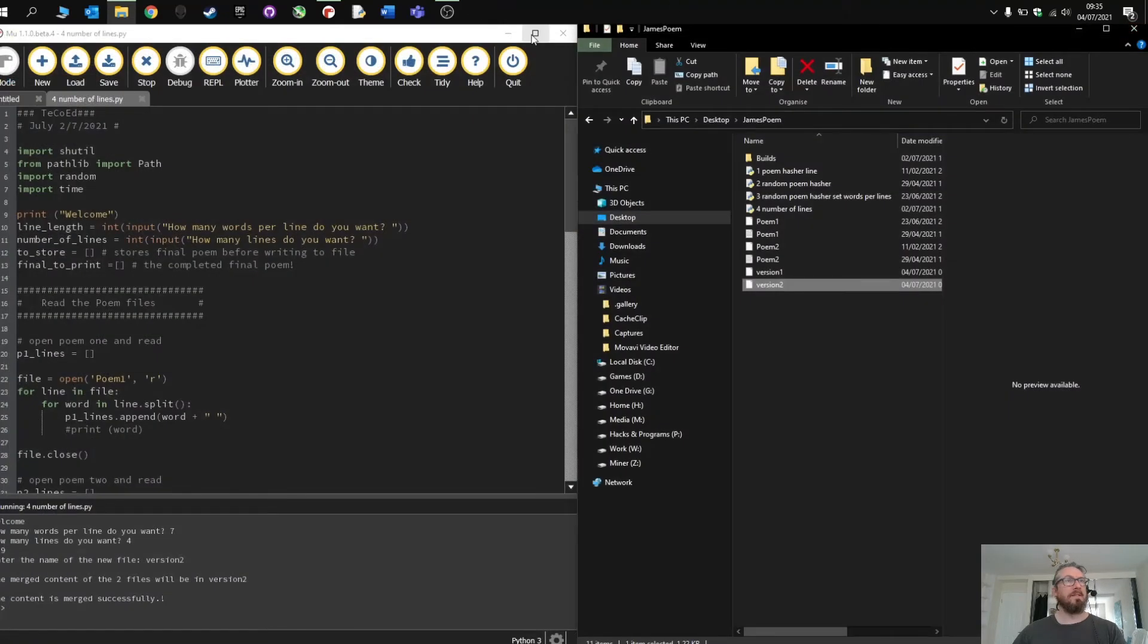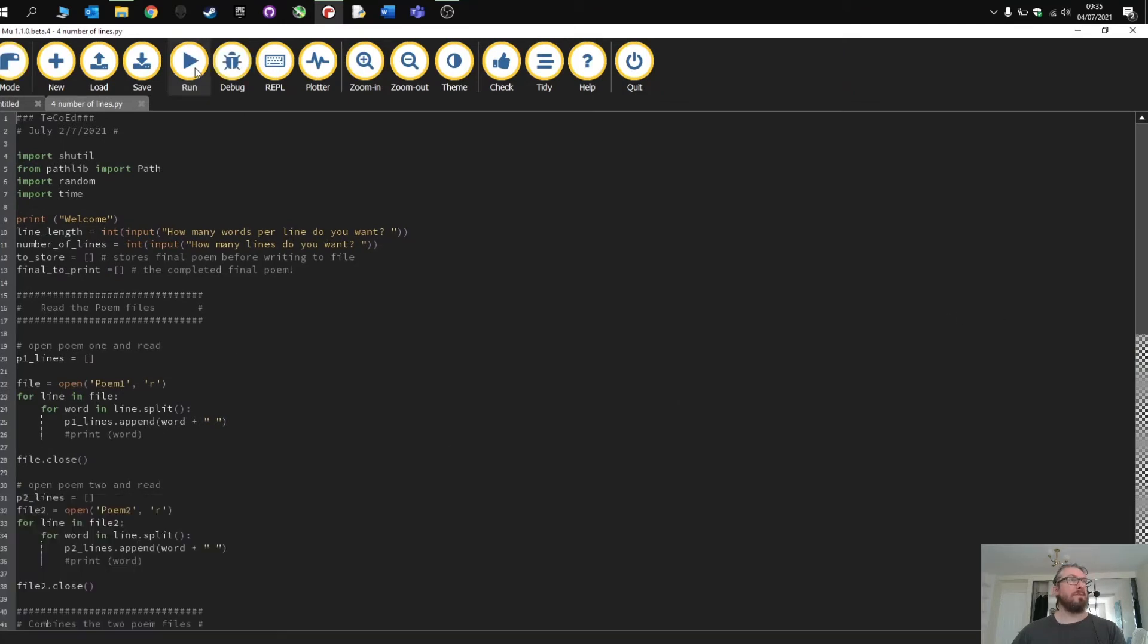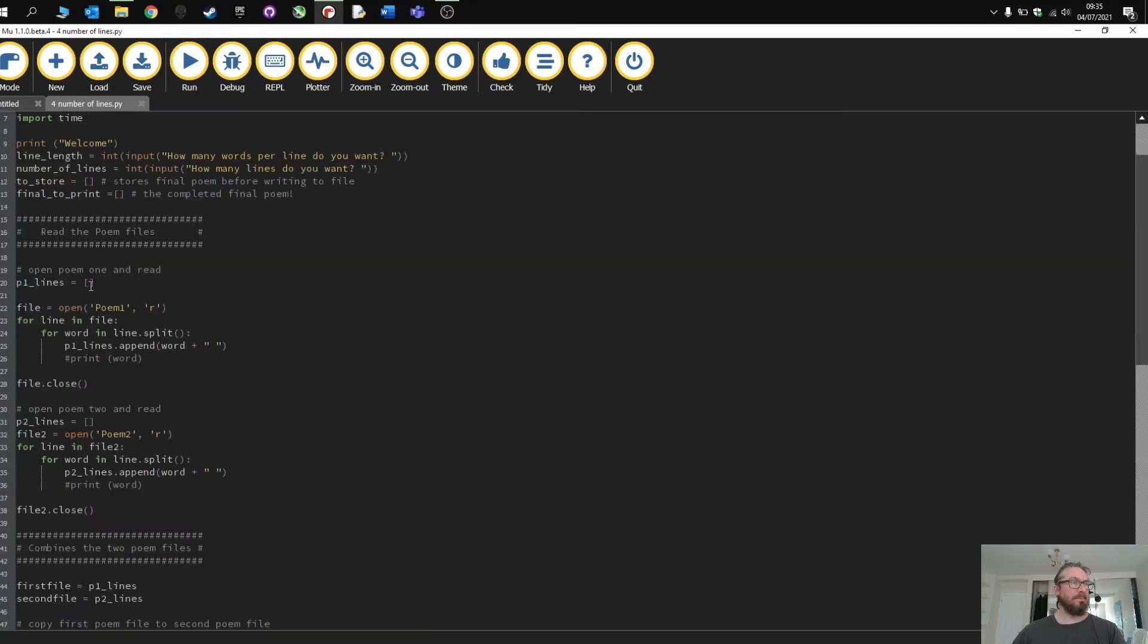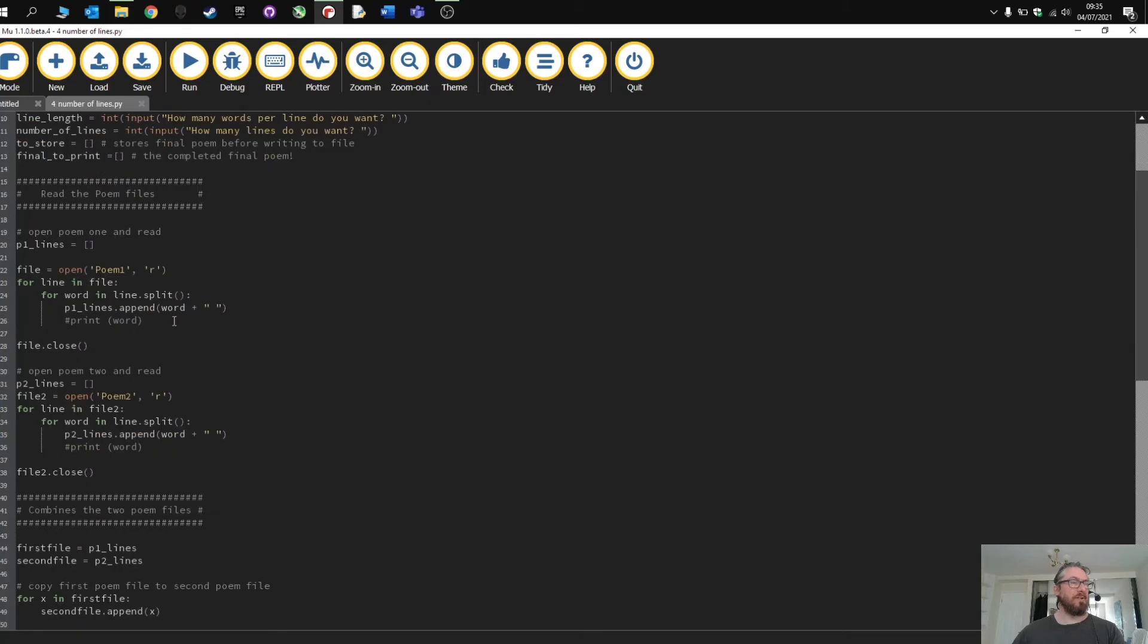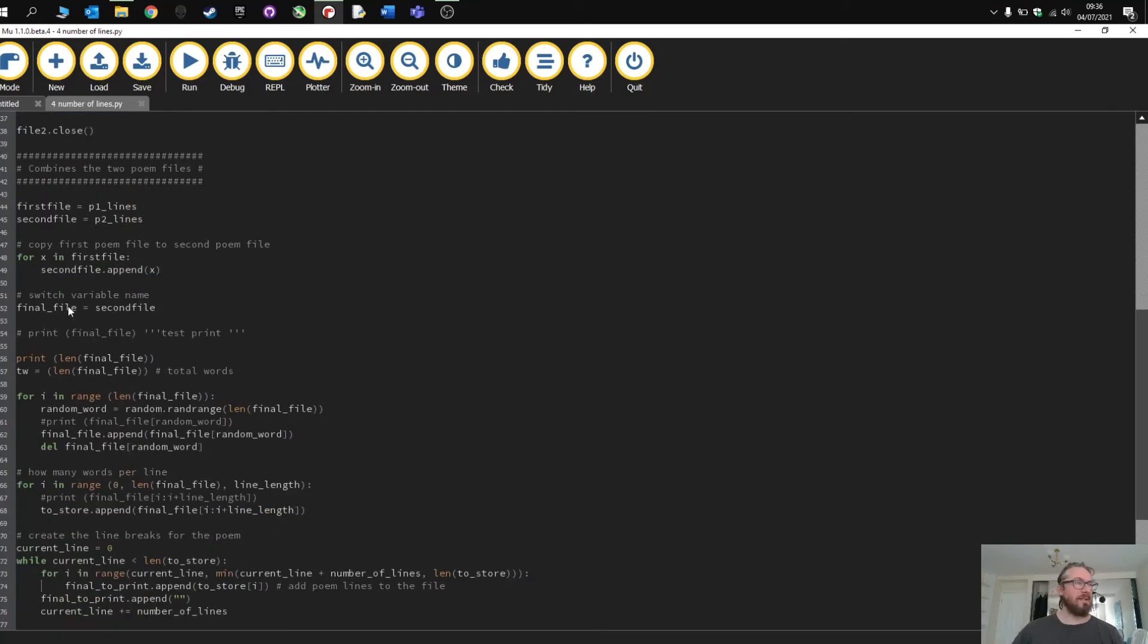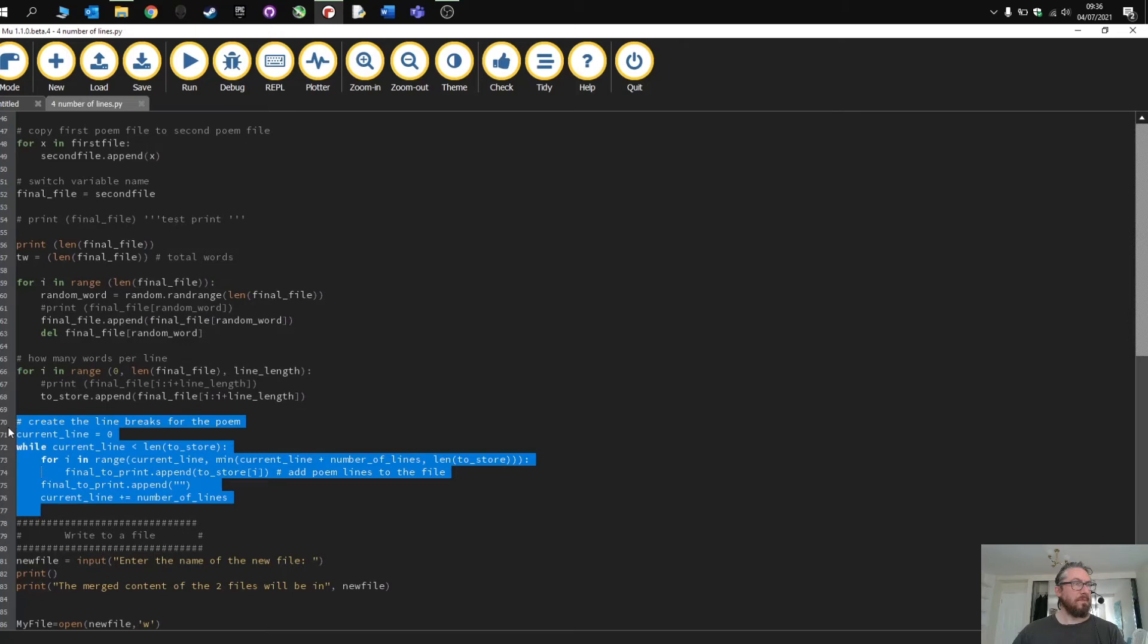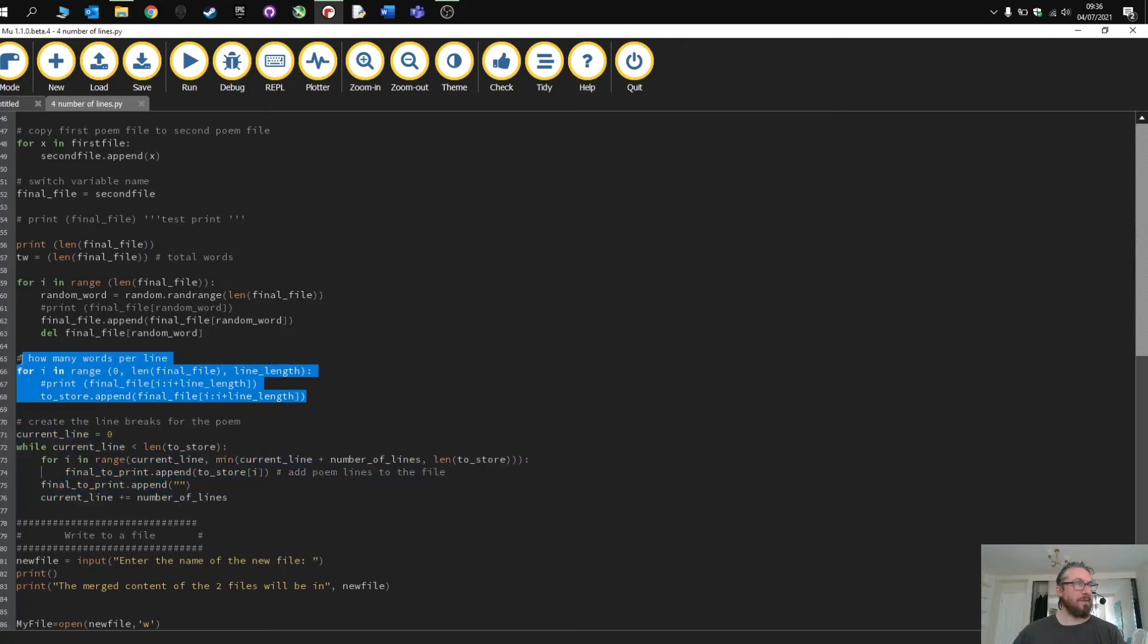Let's have a quick look how the code works then. If you've seen the previous videos you'll obviously know that it's taking in, it's reading, opening the poem from the folders, storing it, splitting each poem into words and then combining them in a random order.